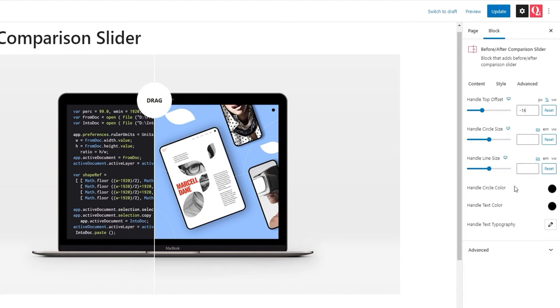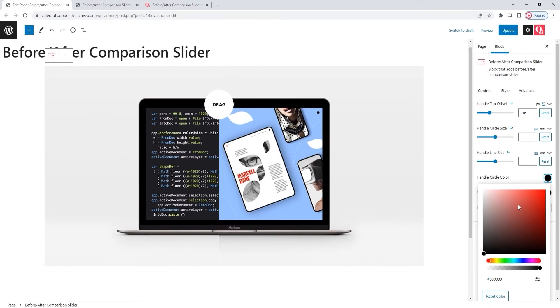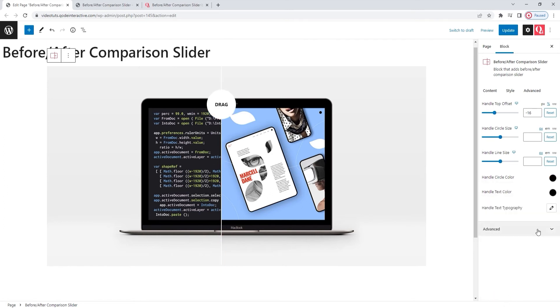Following that, we have the handle circle color. We can use that to change the color of the handle circle as well as the dividing line. You can see what a different color might look like. I'll reset this selection. I want to keep my line white.